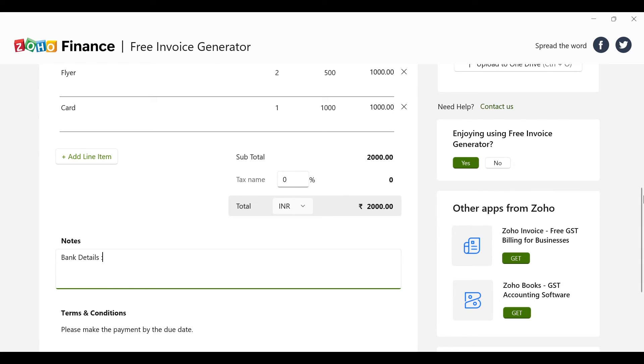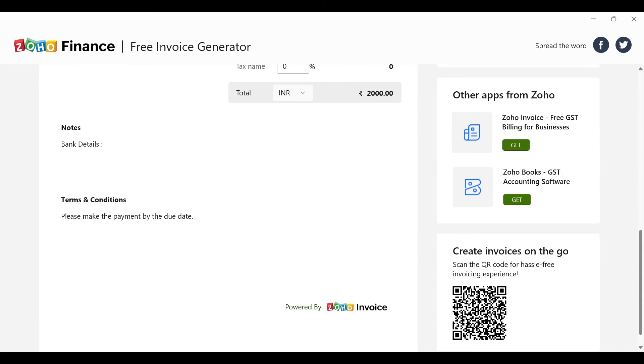The subtotal is calculated automatically, so you don't have to worry about doing the math yourself. Below that you can mention your bank details. In the terms and conditions section, I have written 'Please make the payment by the due date.' At the bottom it says 'Powered by Zoho Invoice' — you won't be able to edit that, and that's okay. That is how I easily create invoices — it's a super easy and handy tool.